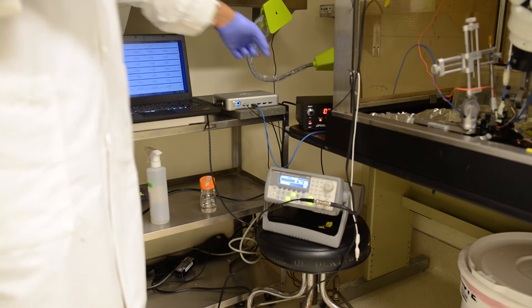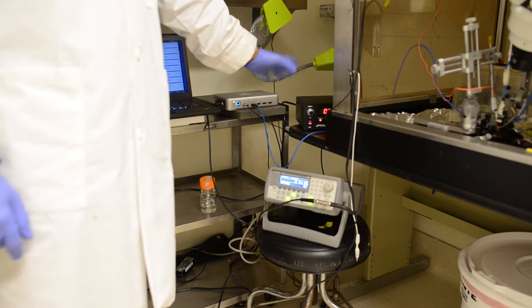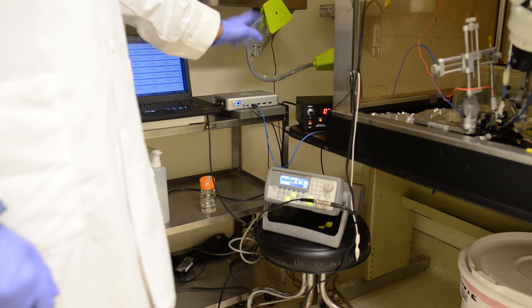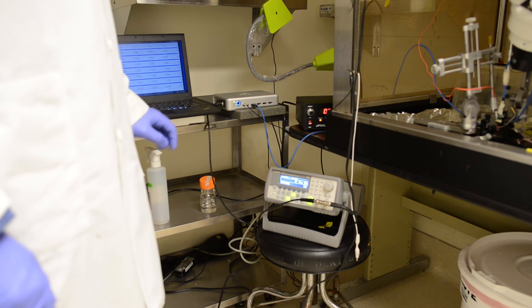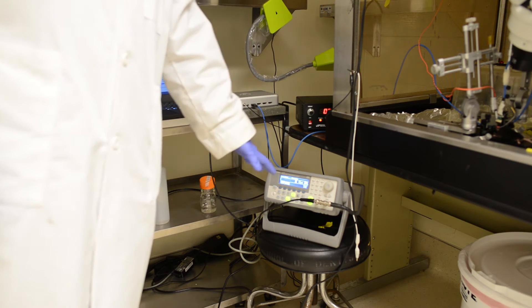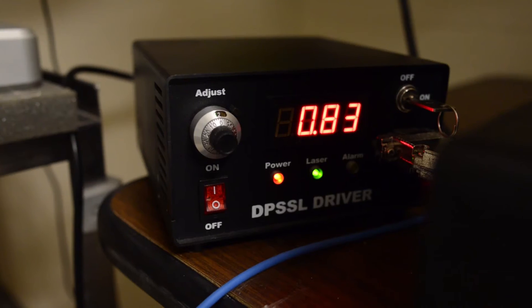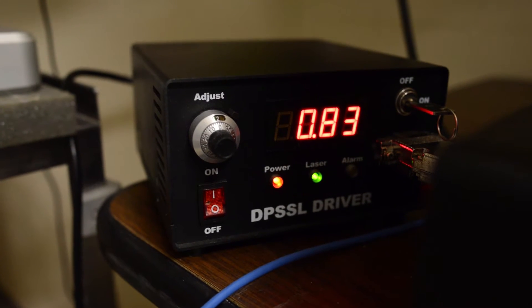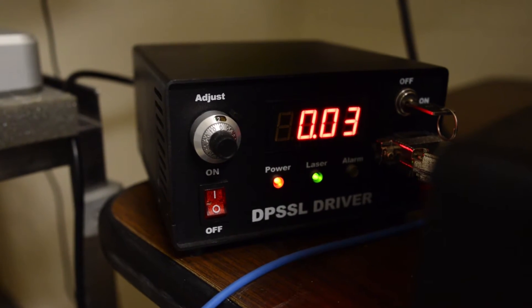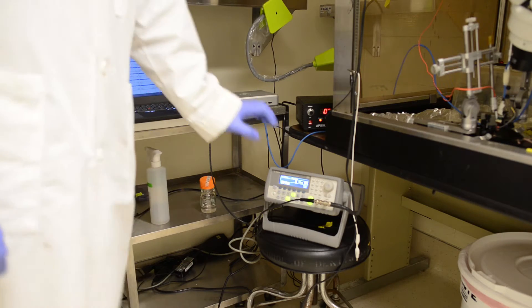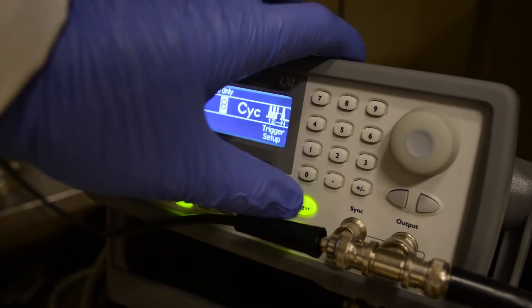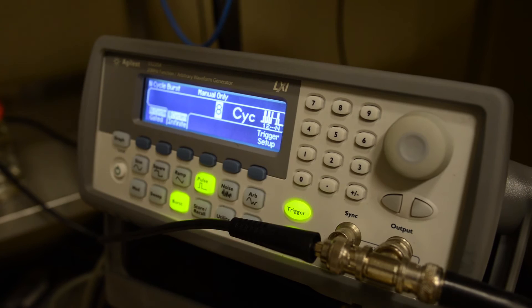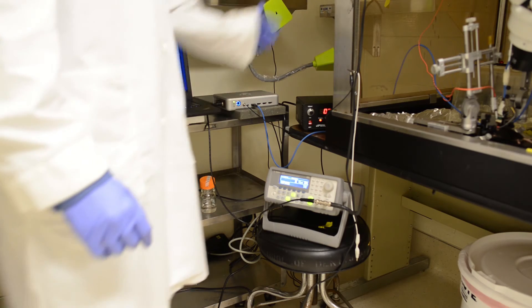We are using a 488 nanometer blue solid-state laser, which is controlled by a waveform generator, which is going to send pulses to the laser to control its activity. And it also has a trigger functionality. When I hit the trigger button, it's going to trigger the laser output.